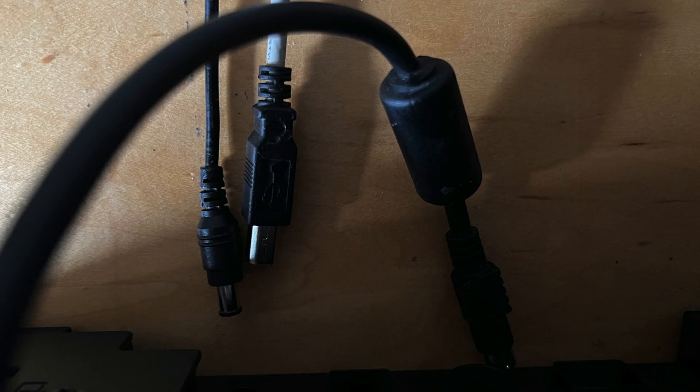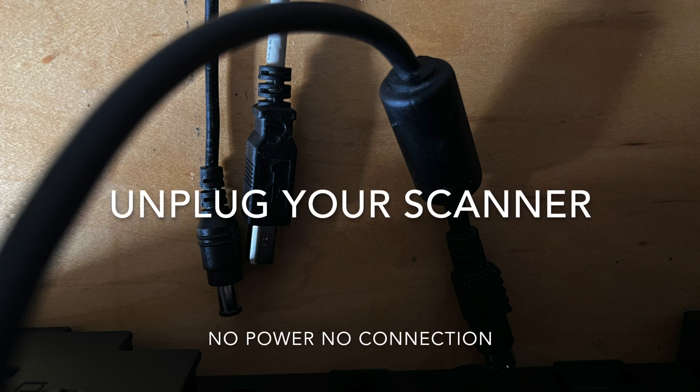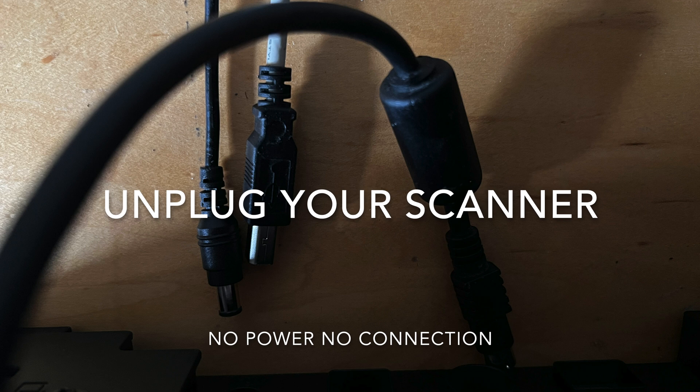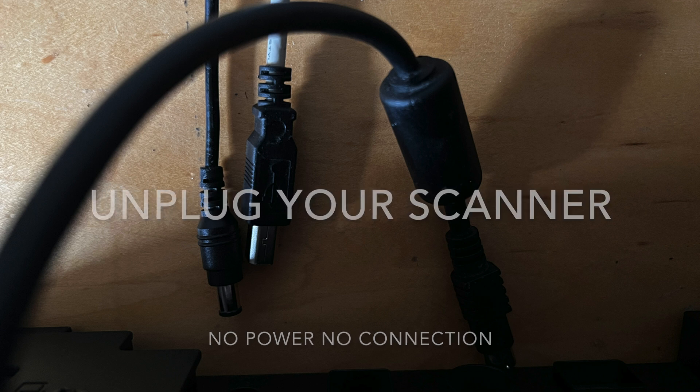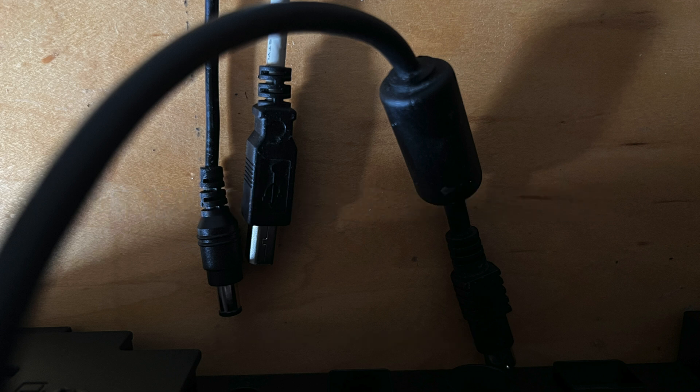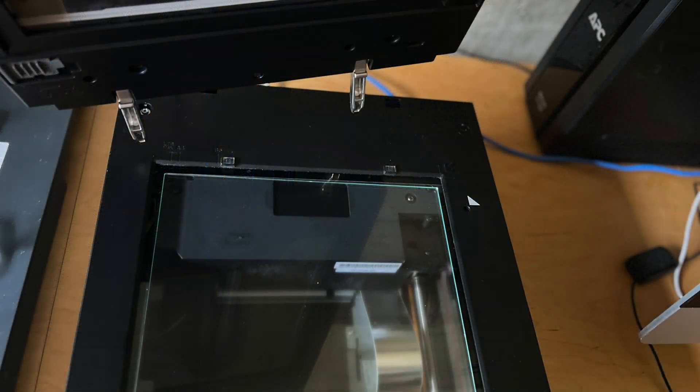First thing you need to do is get a really clean area. You need to make sure the area you're working on is totally dust free. The next thing you need to do is unplug your scanner. Your scanner cannot be plugged in. I want no power in your scanner whatsoever. You should never work on an electronic device that has power going to it.